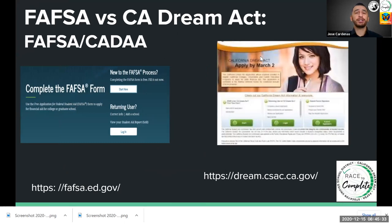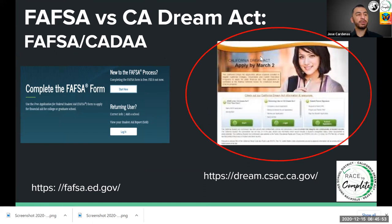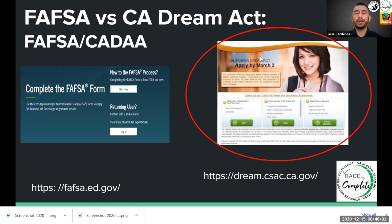There are two financial aid applications a student could file. They could file the Free Application for Federal Student Aid, known as the FAFSA, or the California Dream Act, known as CADA. Today we're really going to focus on the California Dream Act — how do you know who applies, who will qualify, and who this benefits.